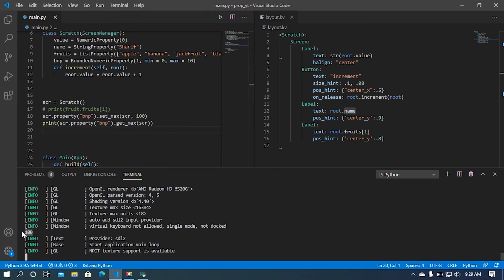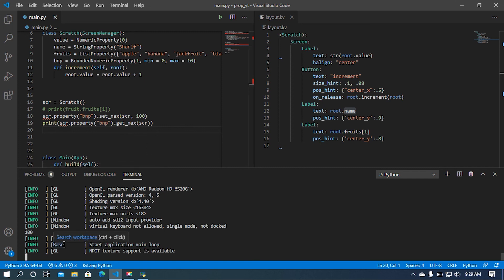Here we can see the maximum value has been updated. I hope this is enough to understand what properties are in Kivy. In the beginning I said I would use multiple screens but I don't think that is needed anymore. Keep watching, goodbye.